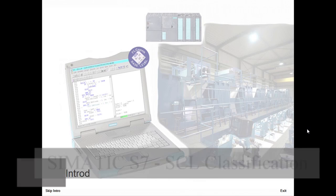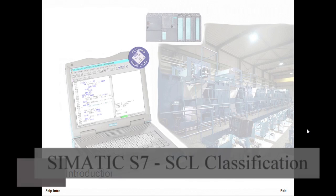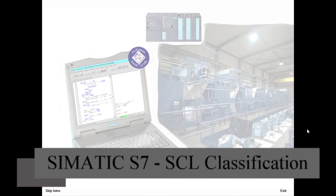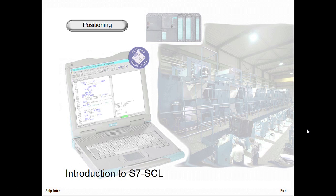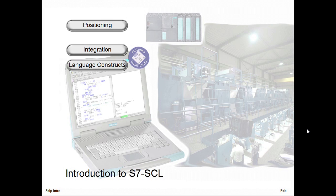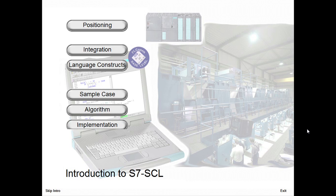Welcome to the module for the programming language S7-SCL, which corresponds to the standardized language structured text. This module points out the advantages and areas of application of this programming language. We will first explain the language concept, then we will go through a sample automation task solution using S7-SCL.